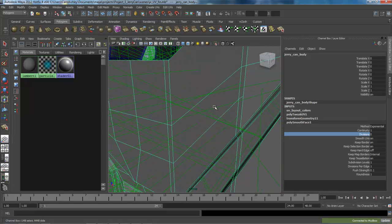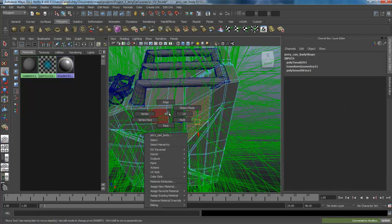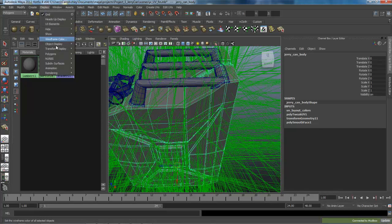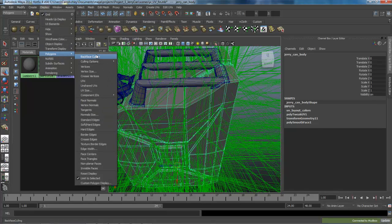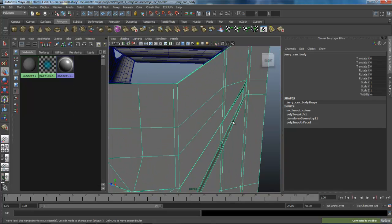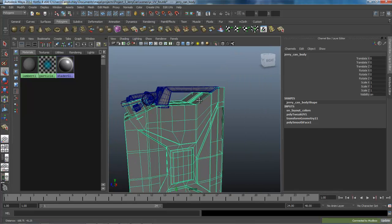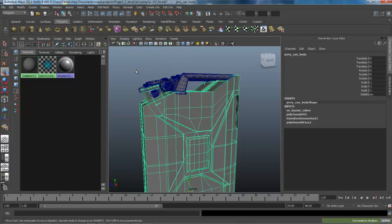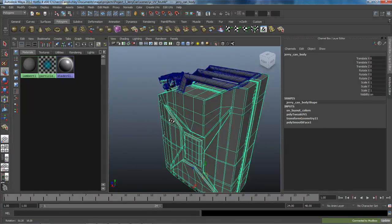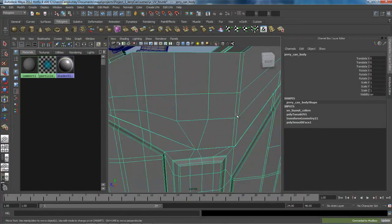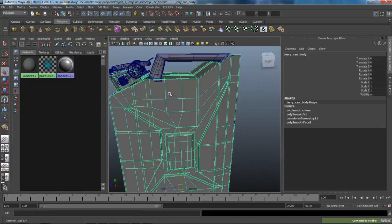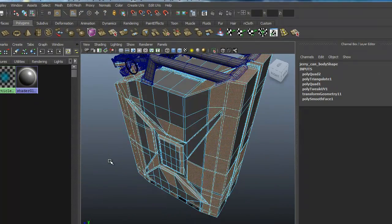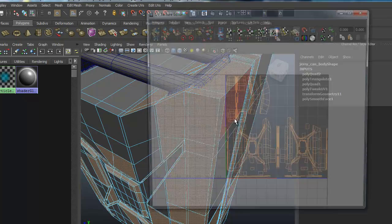I'll go ahead and turn the normals off and see if I can discover anything else. Come into lighting, turn off two-sided, so again I'm not seeing any issues here. So let's go in and take a look at our UVs.